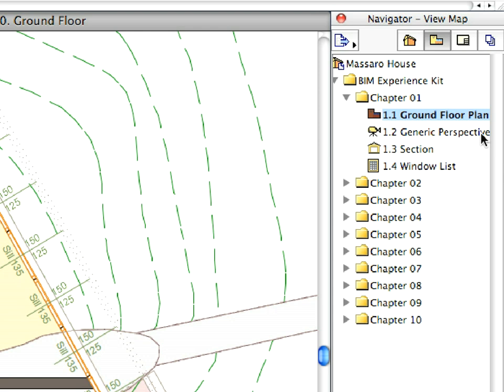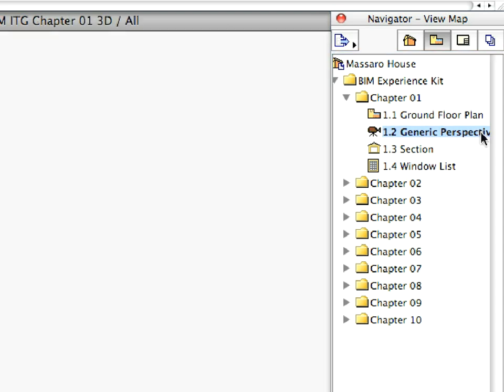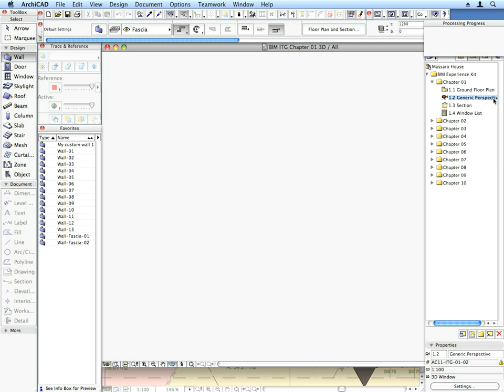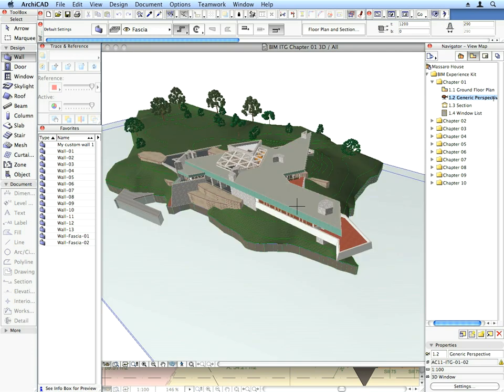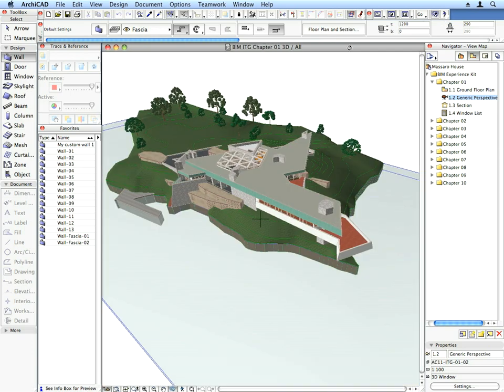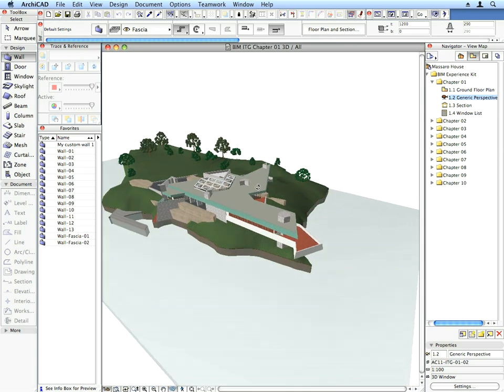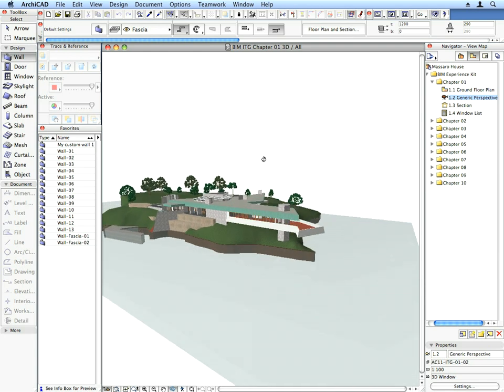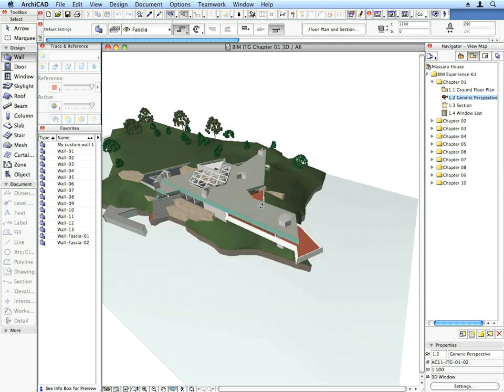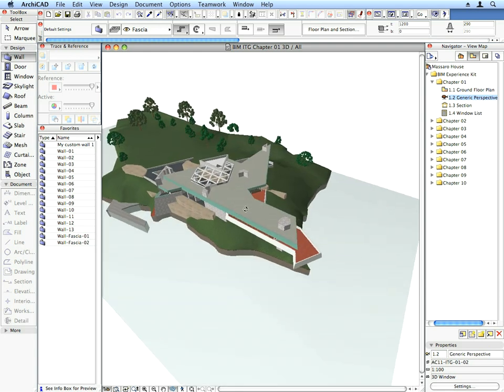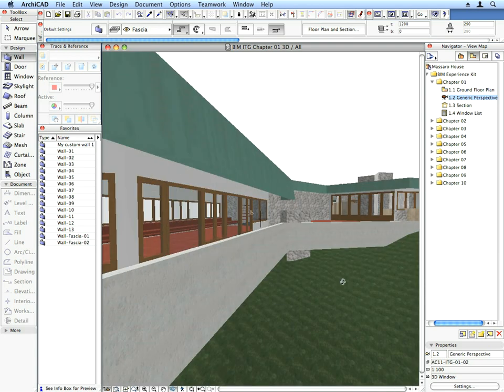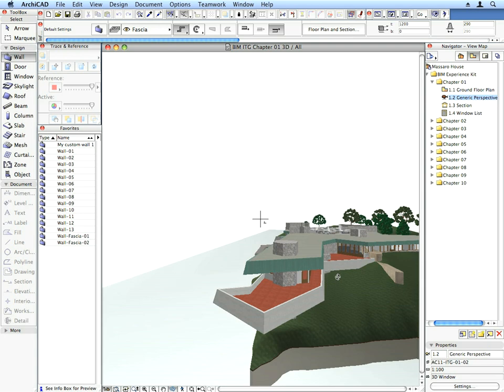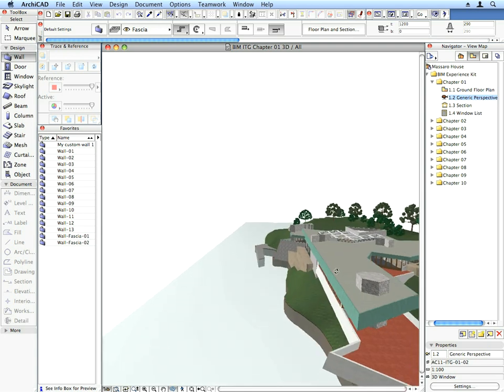Let's try it out. Now activate the 1.2 Generic Perspective preset view located in the Chapter 1 folder. The 3D window is opened and the 3D model of the project is generated. Here you can pan and zoom the same way as you did in the Floor Plan window.